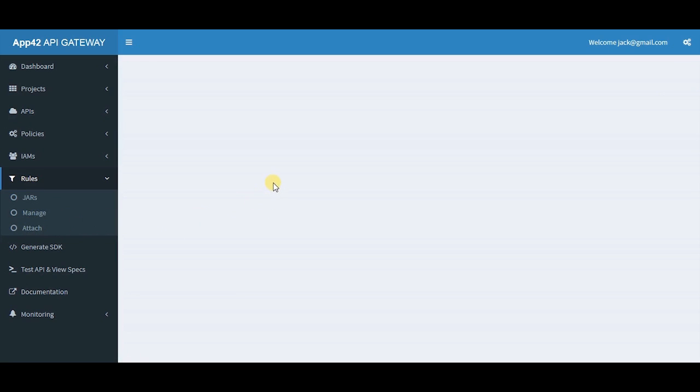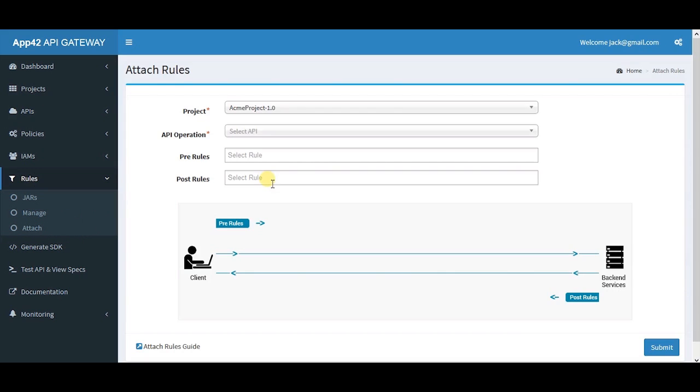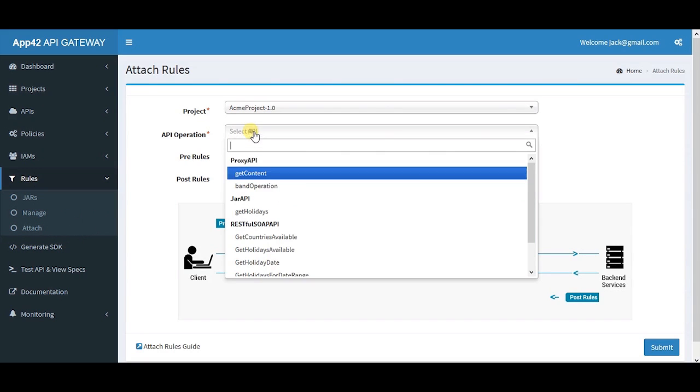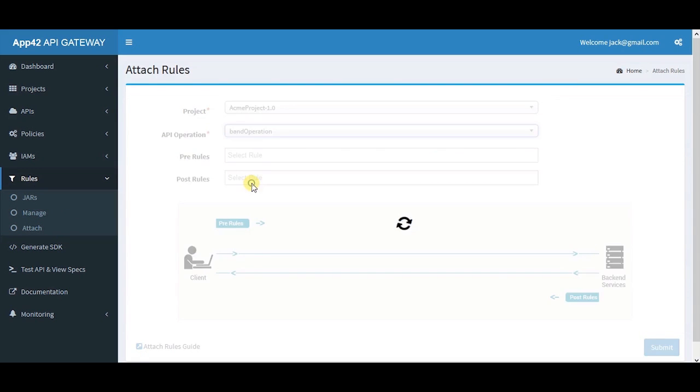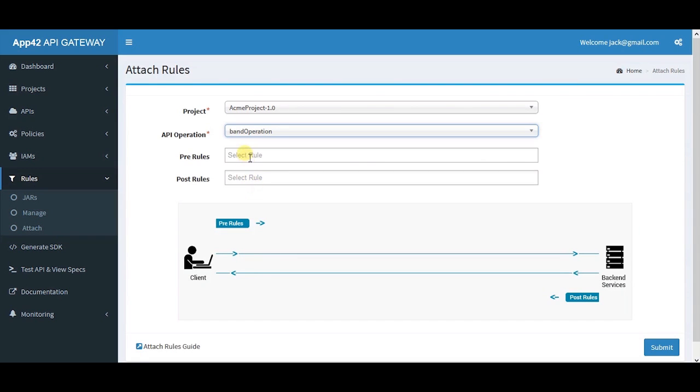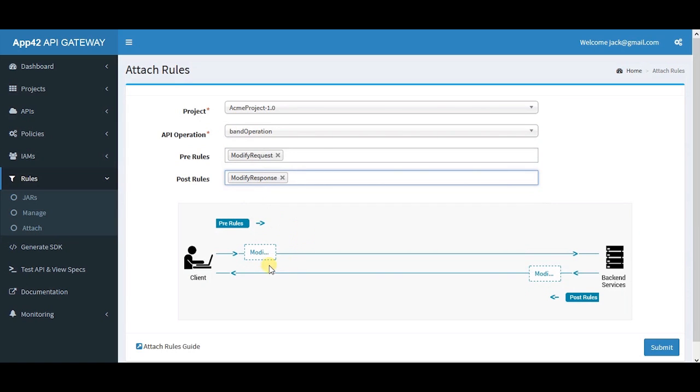Here you have the capability to create pre and post rules, and once they are created, you can attach them to your choice of APIs.